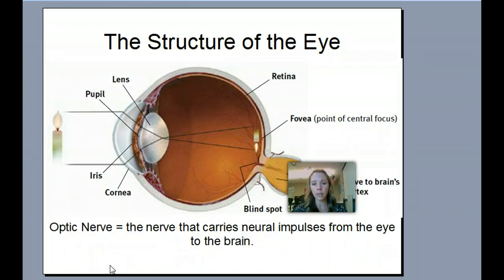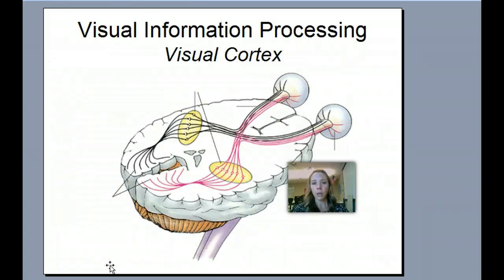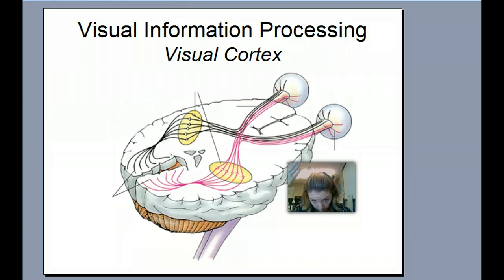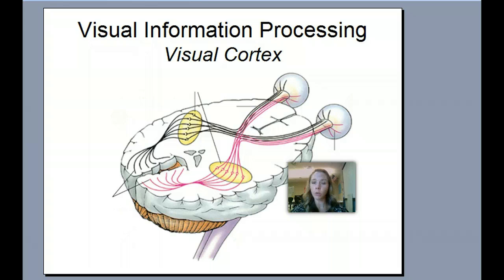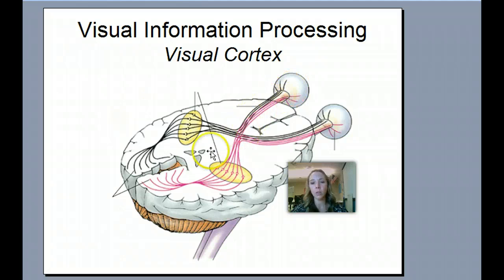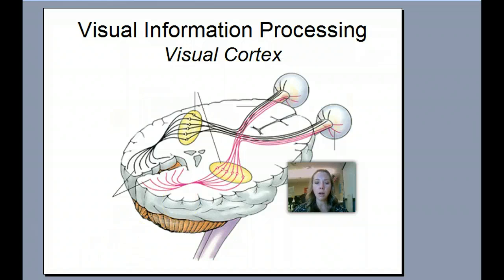My optic nerve is that bundle that carries visual information back into the brain. Visual information processing in the visual cortex — we're now looking at a brain cut from the top. We're actually going to do these as separate notes because this is getting too long. So we'll talk about how information moves from your eye back to your thalamus to the visual cortex and make sense of it in your next notes. See you guys later.